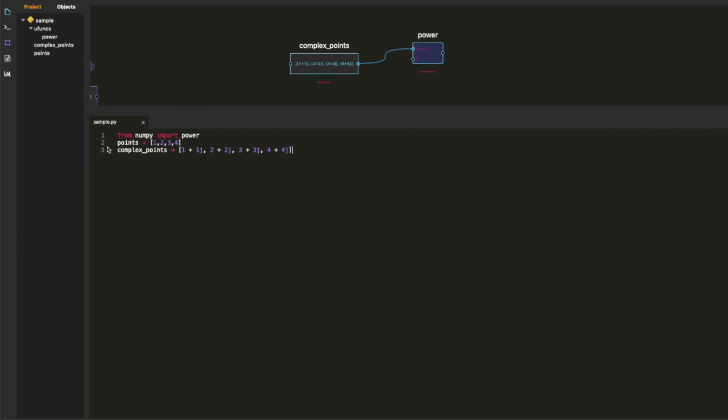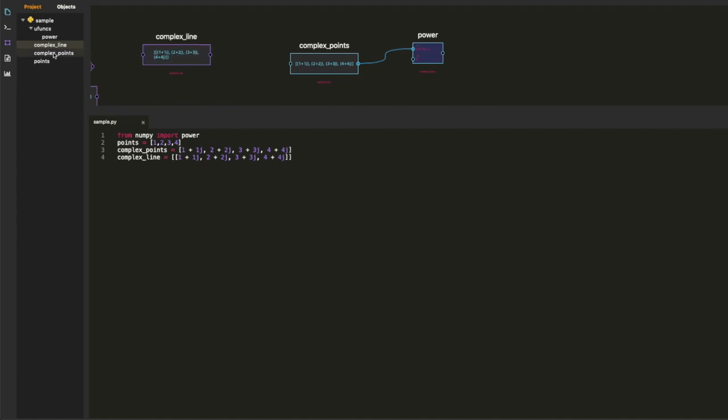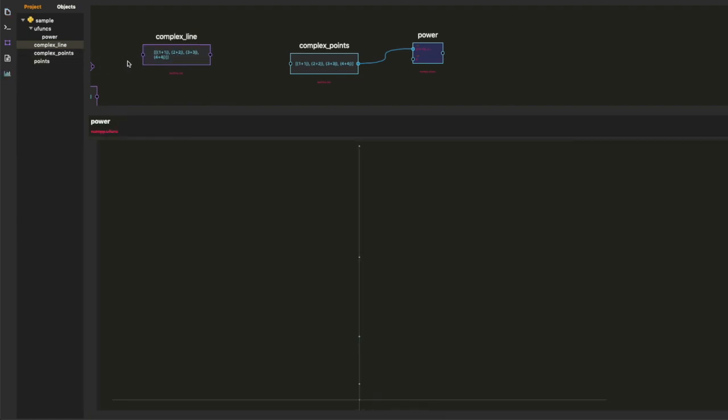We just put the array of points inside of another array. And that's how the graphing system knows that you want to see a line of complex numbers instead of points. And so there it is.